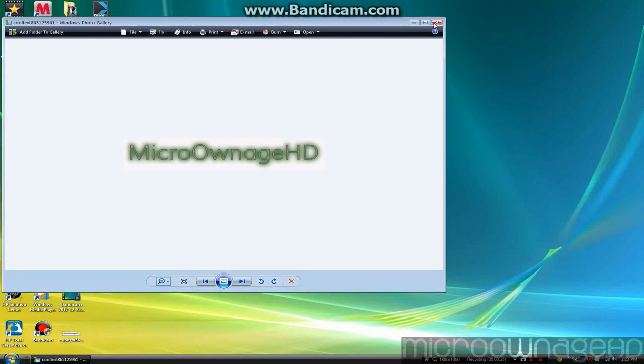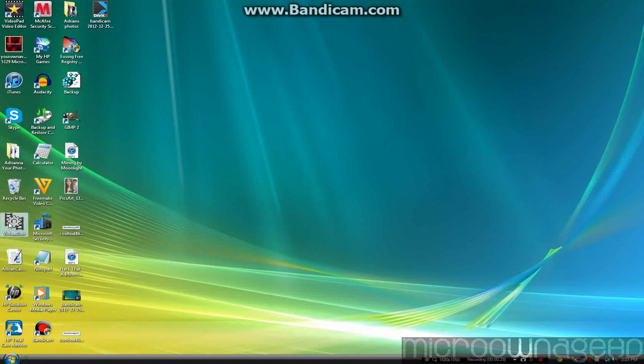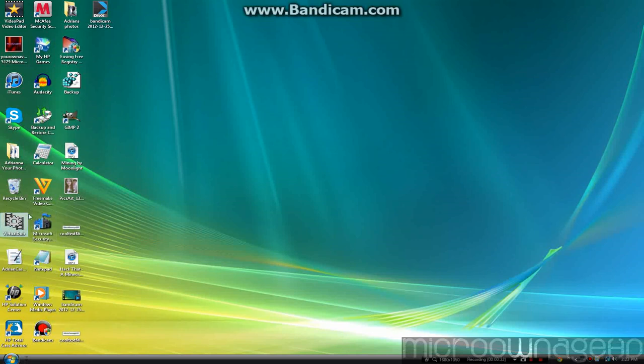Well I'll show you how to do that. You're going to need a program called Virtual Dub. Virtual Dub is like a video editor but it's kind of a basic one for beginners just like me.